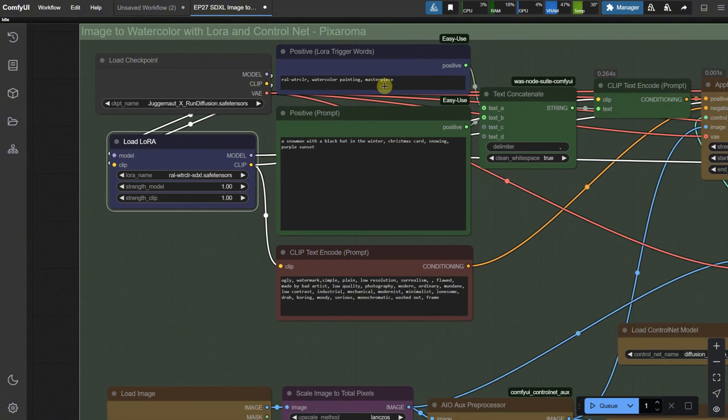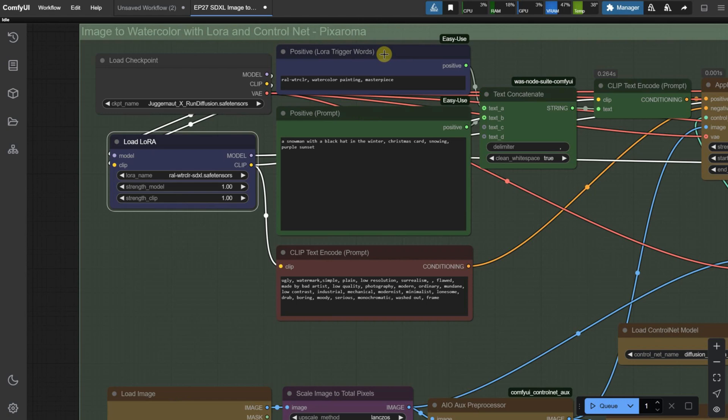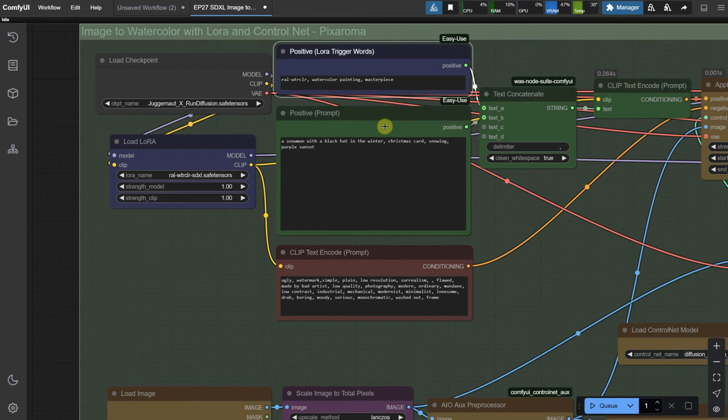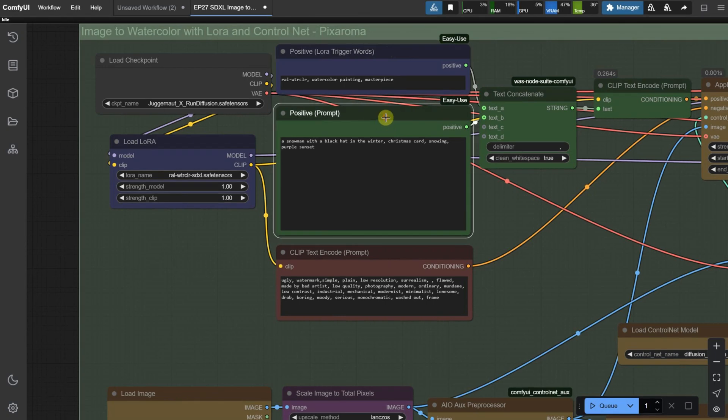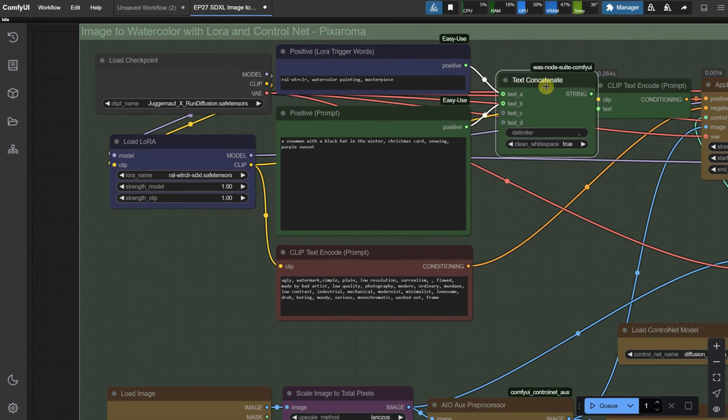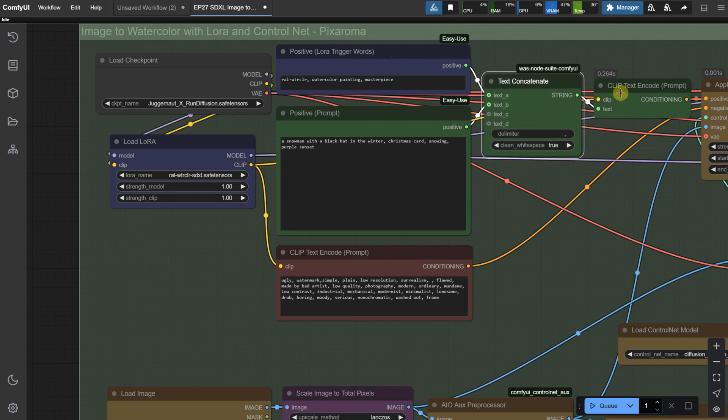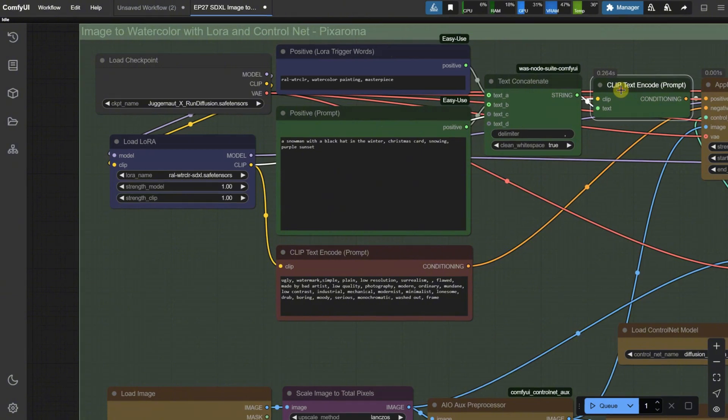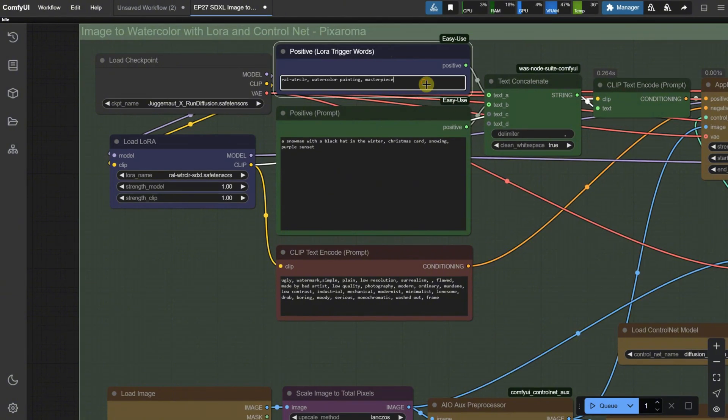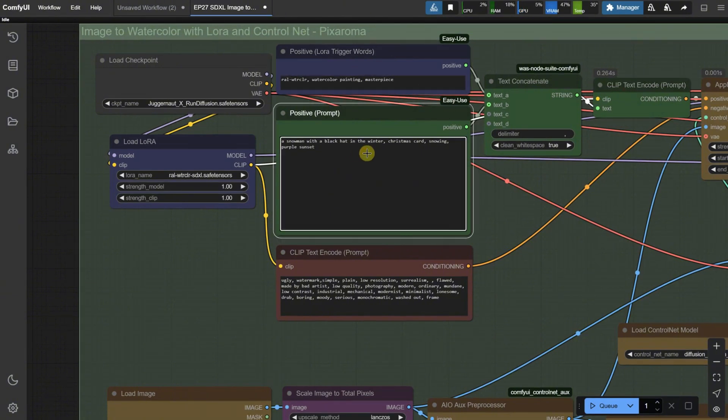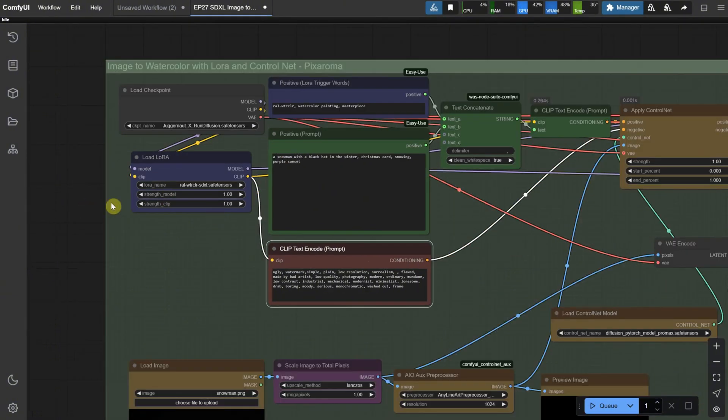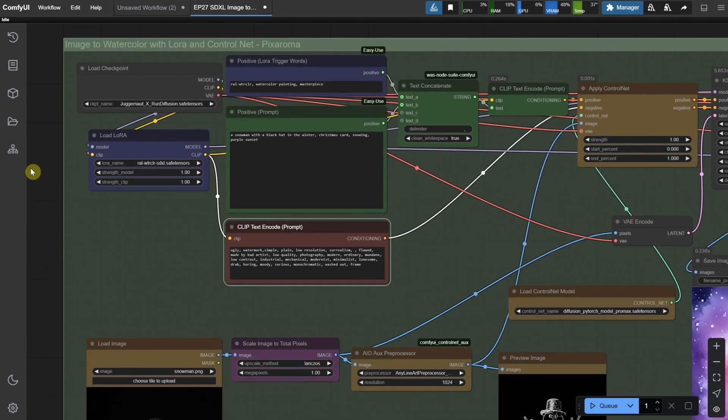Then, we have the positive and negative prompts. I split the positive prompt into two parts because I wanted to add the LoRa trigger words separately, making it easier to modify the prompt. Both text parts are combined using the Text Concatenate node, and then it goes to the Text Encoder, where you usually place the prompt. I've added the trigger words, the positive prompt, and the negative prompt, which all go to the K-Sampler.